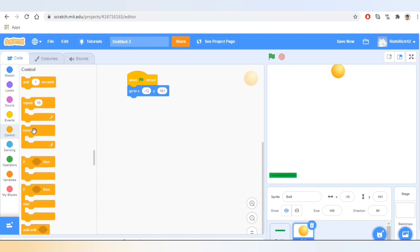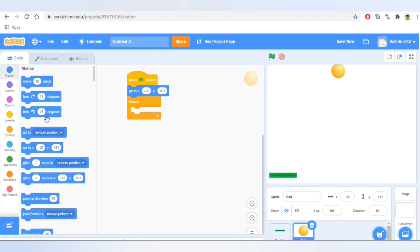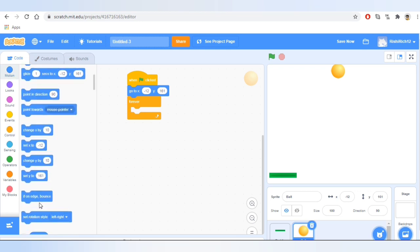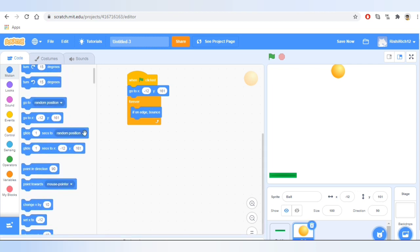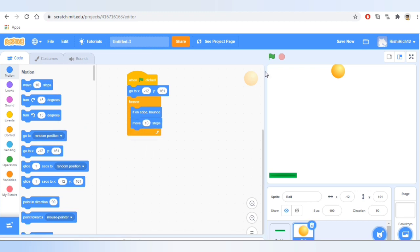Now I'll go to Control and take the block that says 'forever.' Now I'll go to Motion and take the block that says 'if on edge, bounce.' Then I'll go to Motion and take the block that says 'move 10 steps.' Let's test it.